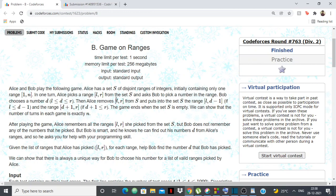The problem is basically Alice and Bob are playing a game. Alice has a set of disjoint ranges of integers, initially containing only one range: 1 to n. In one turn, Alice picks a range L to R from set S and asks Bob to pick a number in that range. Bob picks d, which has to be in L to R. Then Alice removes L to R and puts in the range L to d-1 (if L ≤ d-1) and d+1 to R (if d+1 ≤ R). The game ends when S is empty, which happens after exactly n turns.